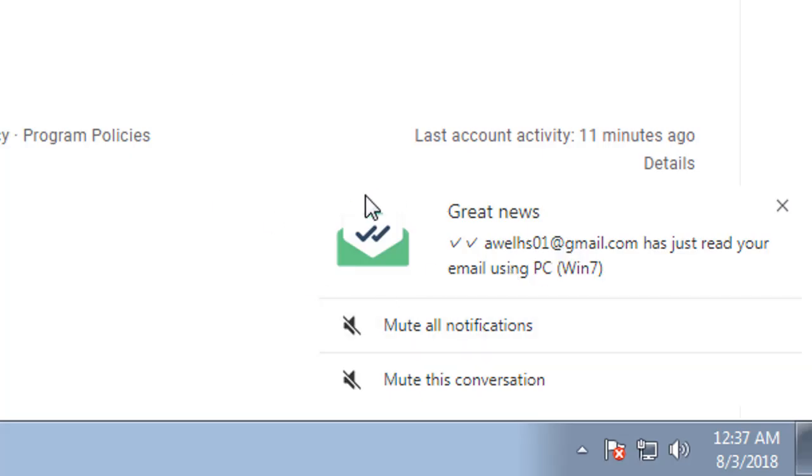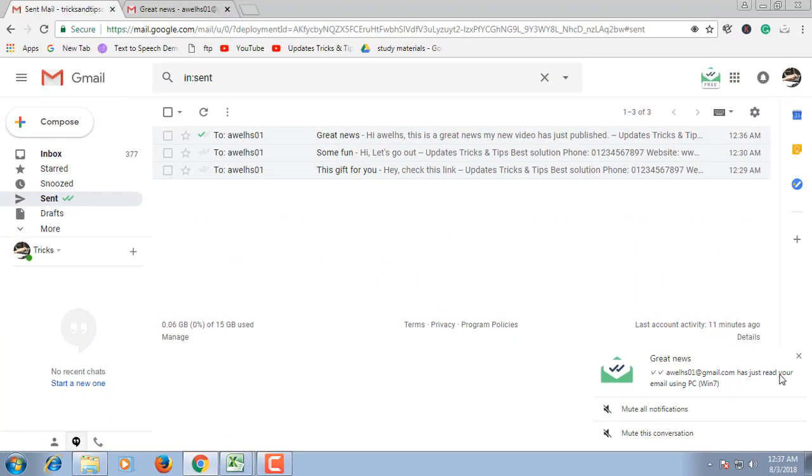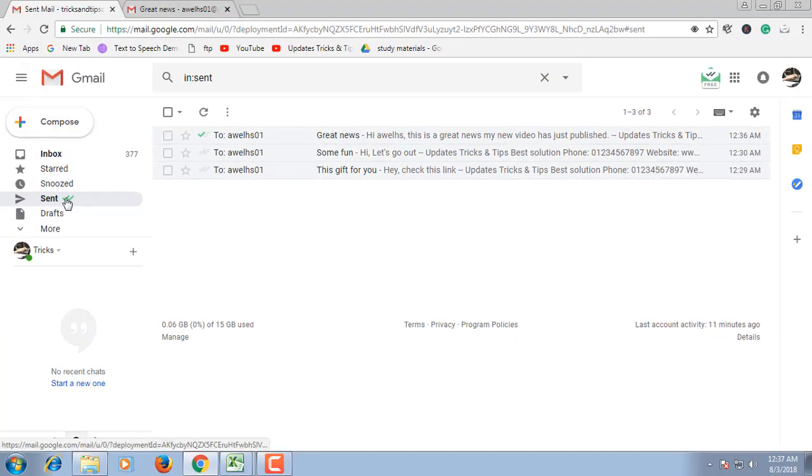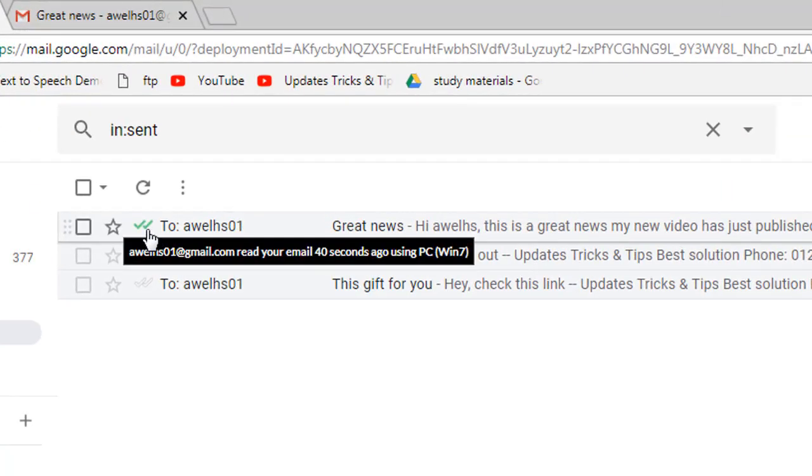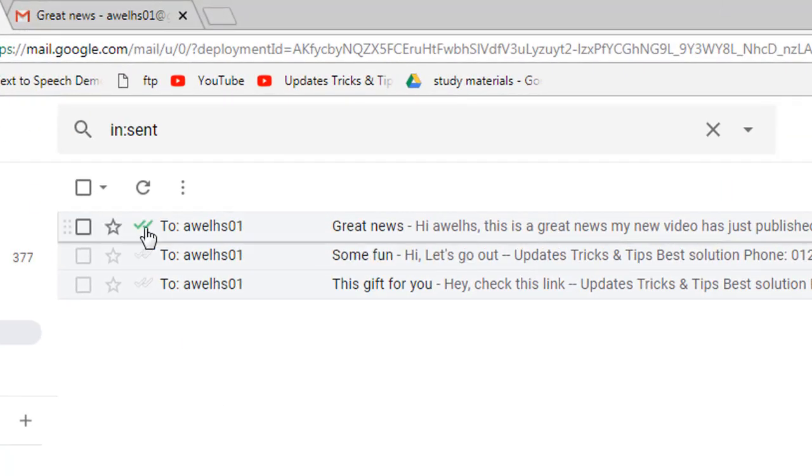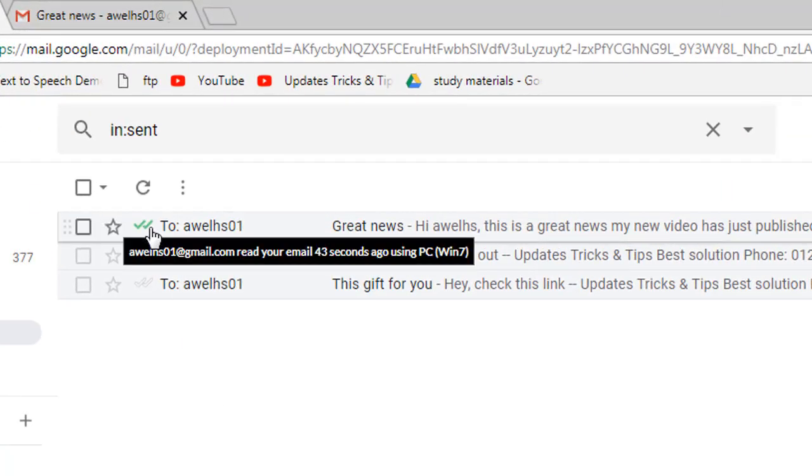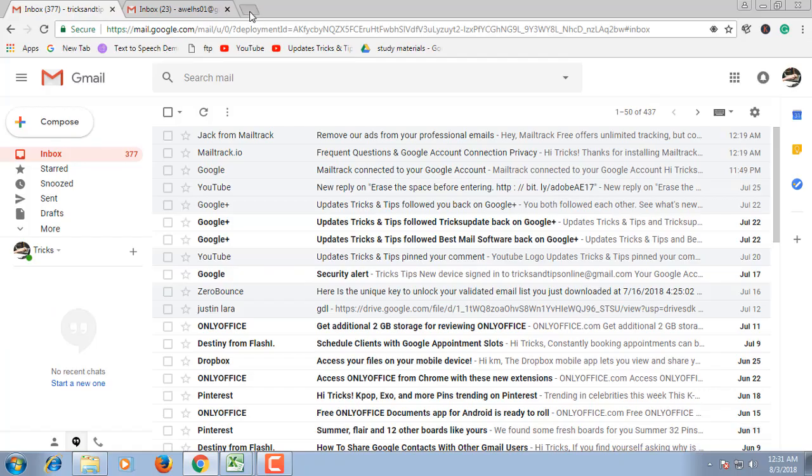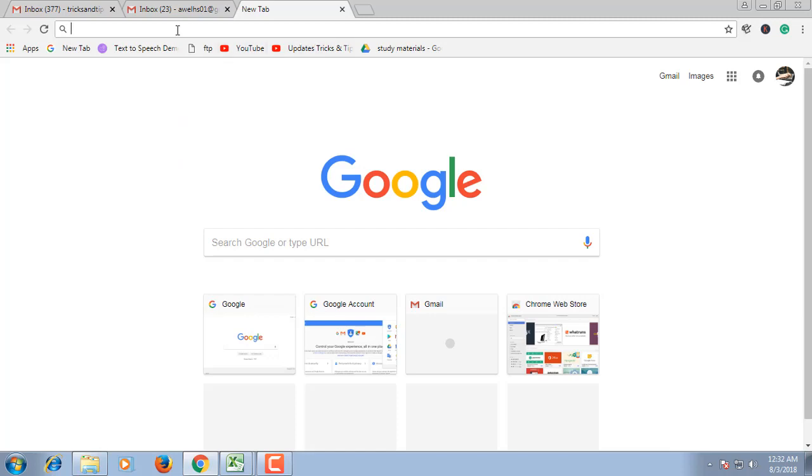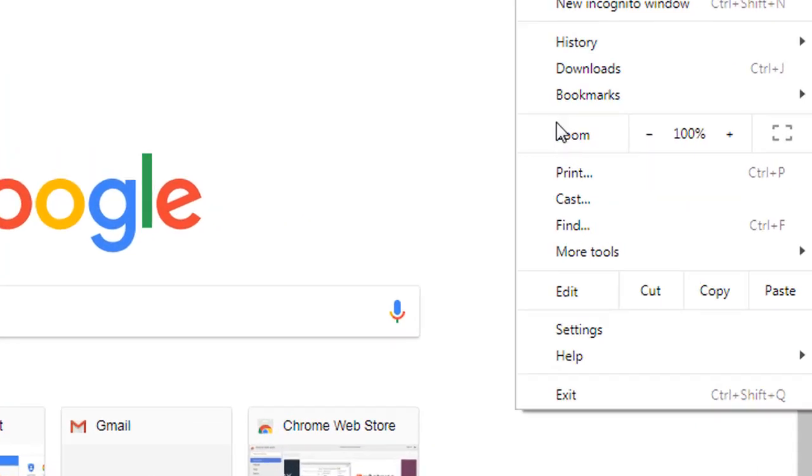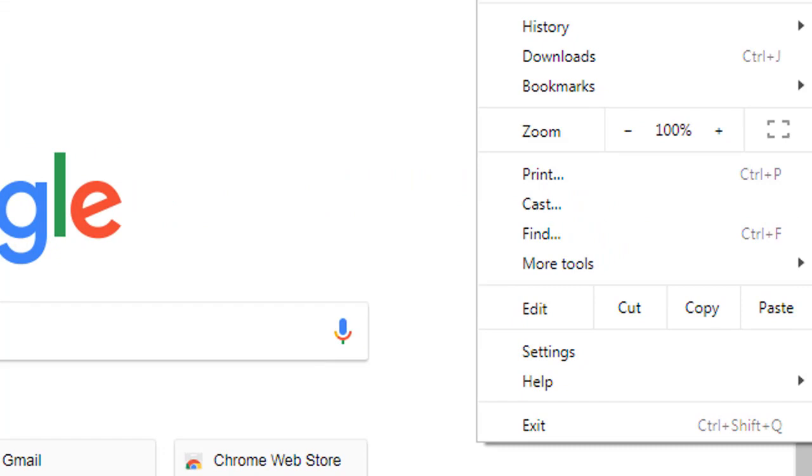Hello viewers, this is Updates Tricks and Tips. Today I'll show you how to know when your emails are read by the receiver. Gmail has no seen and unseen option like Facebook, IMO, and other messengers. You need to use a third-party extension for your browser to implement this option. The name of the extension is Mailtrack.